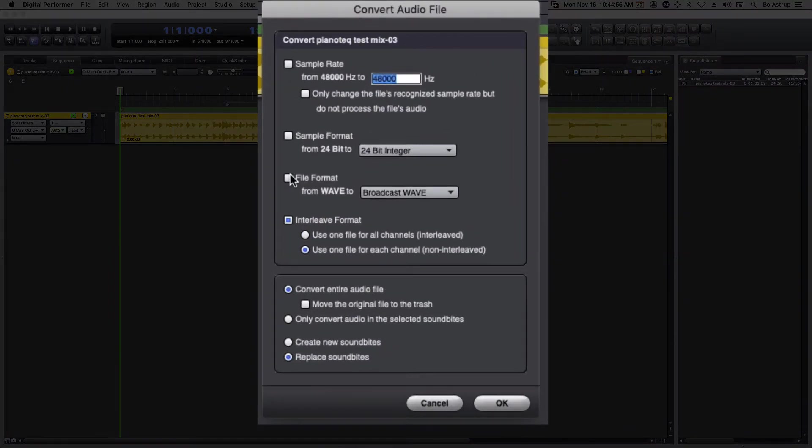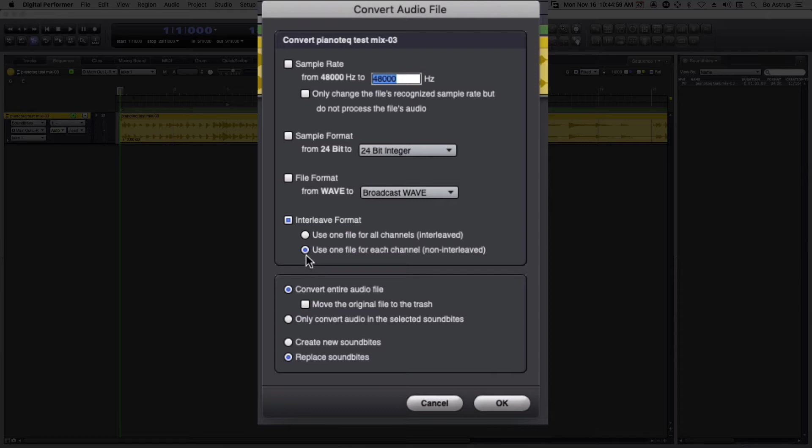Make sure nothing is checked here, accept that interleave format, and select use one file for each channel. We are converting the entire audio file. So let's select OK.